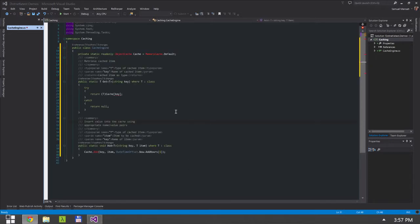All right, so I just added this code which I'd already typed, and it's important that you make a note of this part.